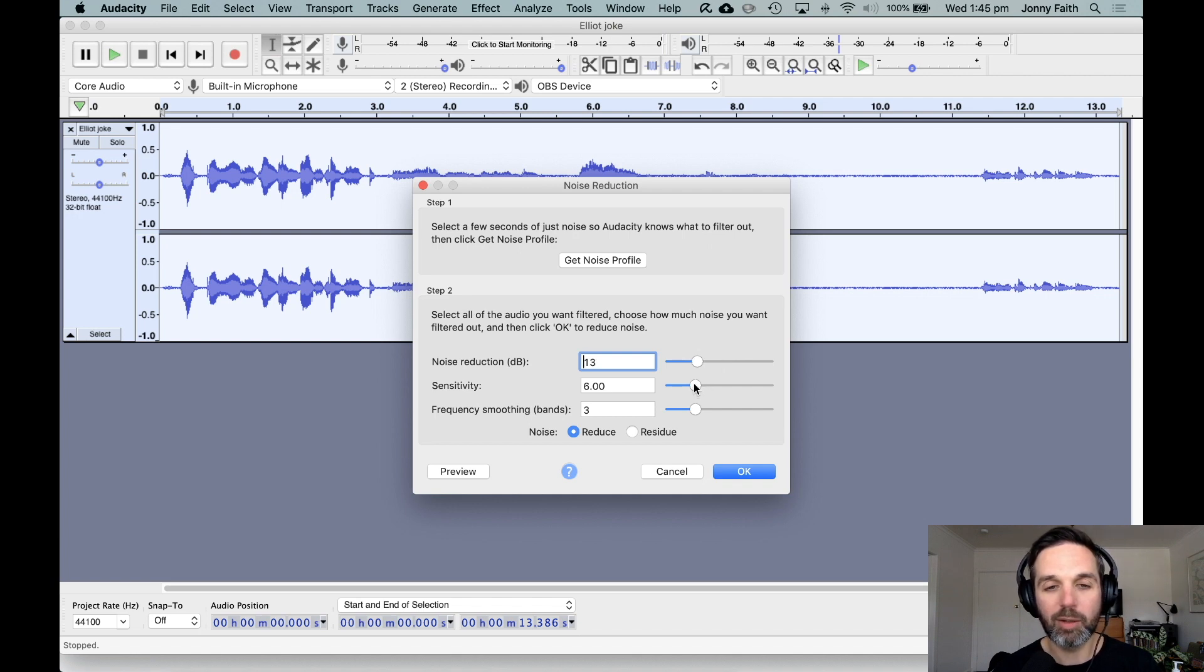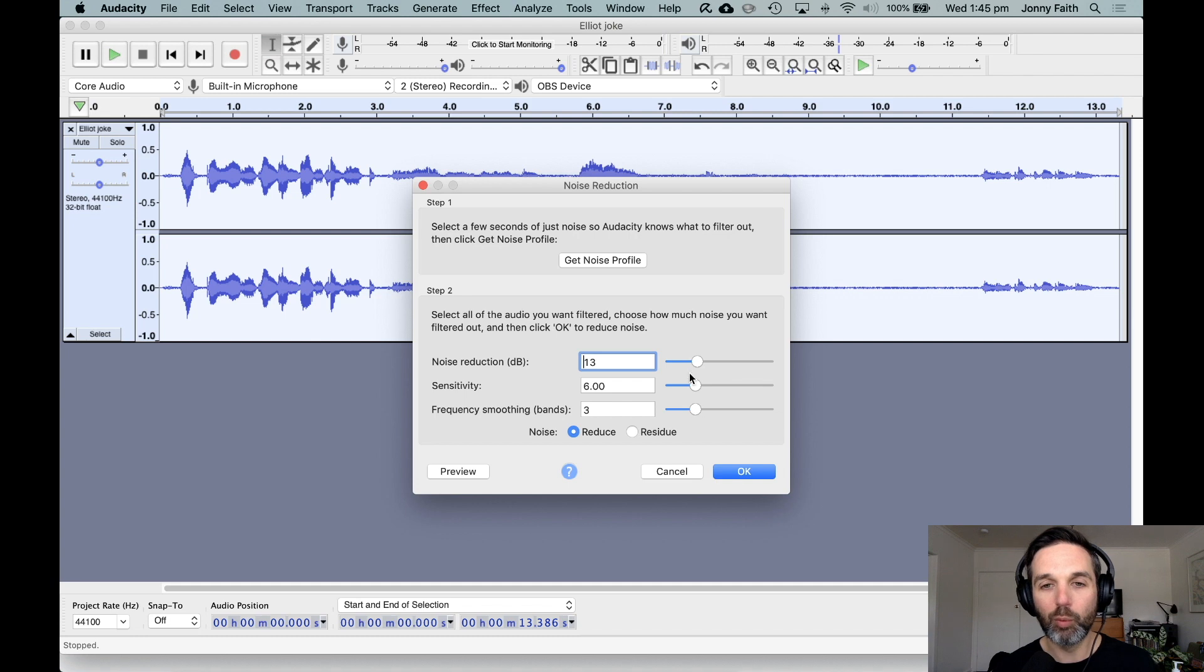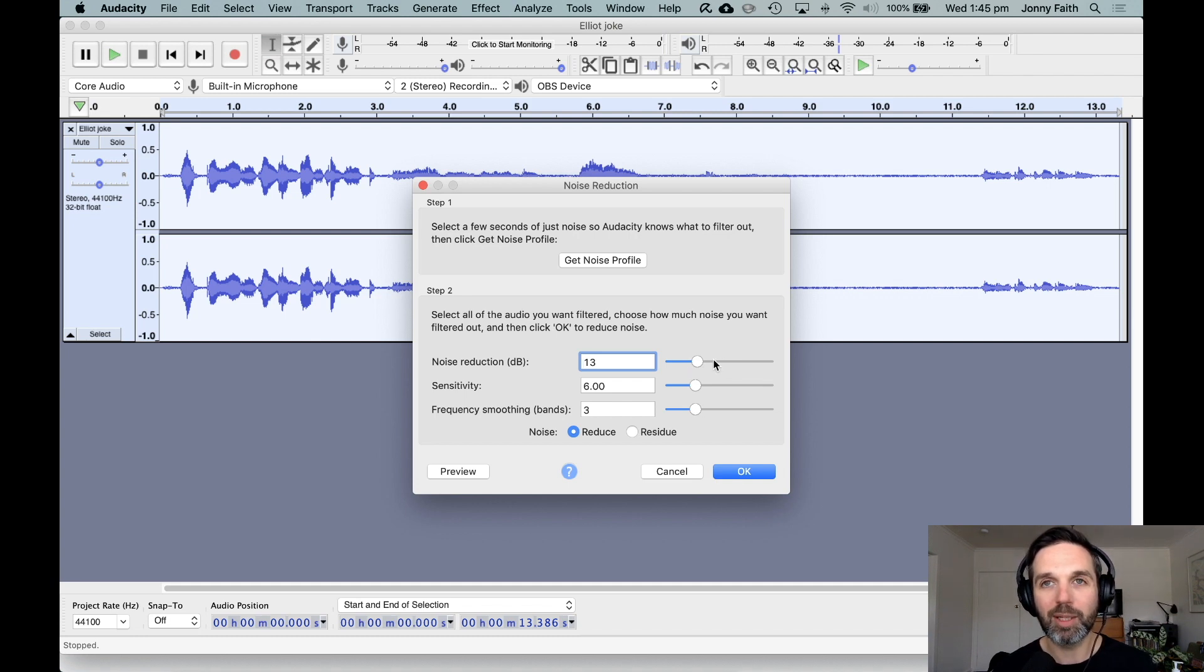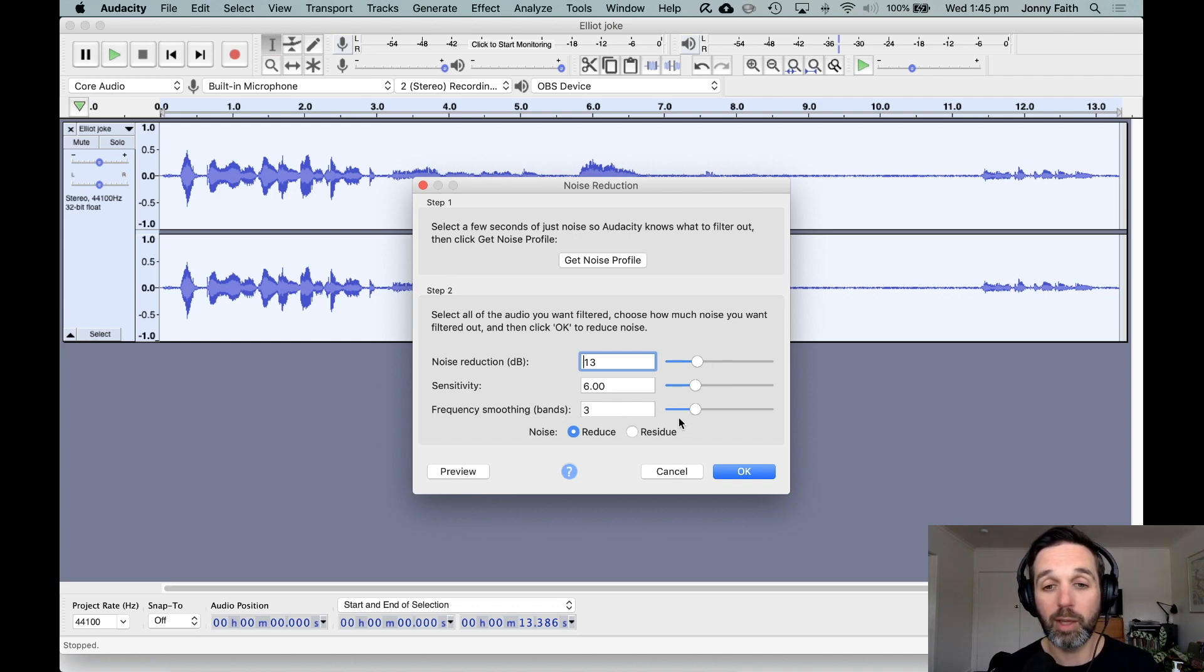Sensitivity does a similar thing. Frequency smoothing basically means if you do ramp up the noise reduction and you start to get little artifacts - they might be like little clicks or gaps or weird sounds - you can smooth it out. We don't really need to in this case.